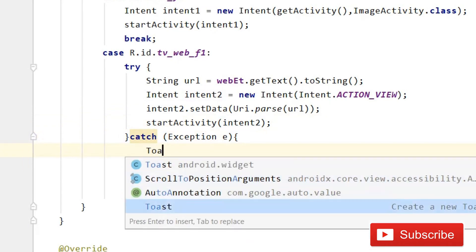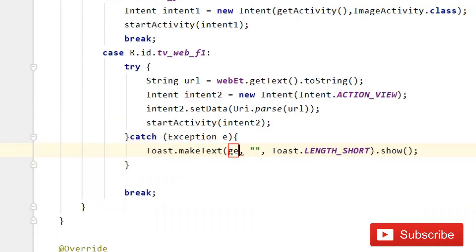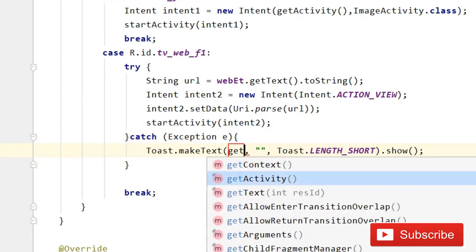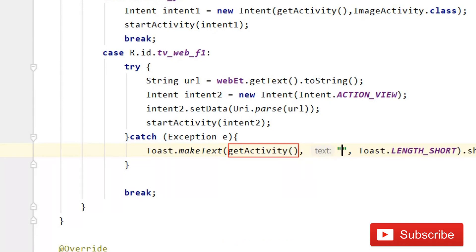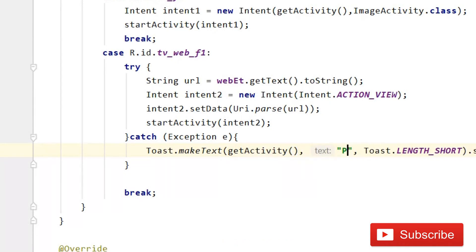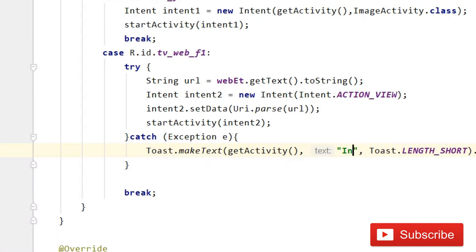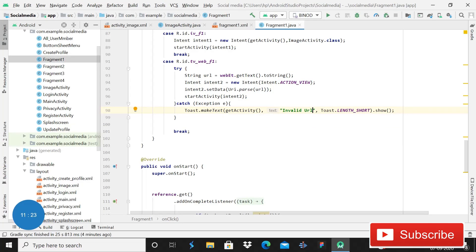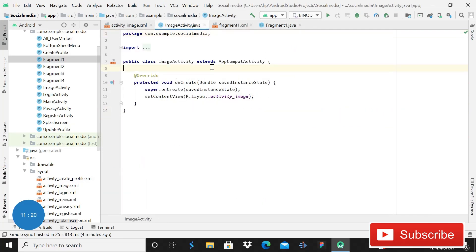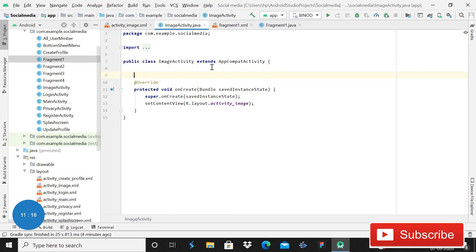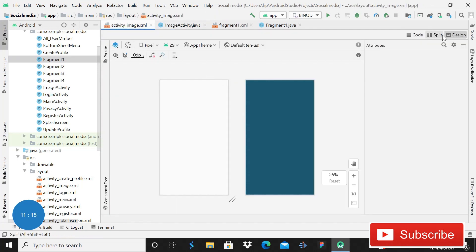Inside the catch block, if there is any error we will simply show a toast message from getActivity saying 'Invalid URL'. So that's fine. After this we can proceed - we will come into the ImageActivity and we have to create the layout file.